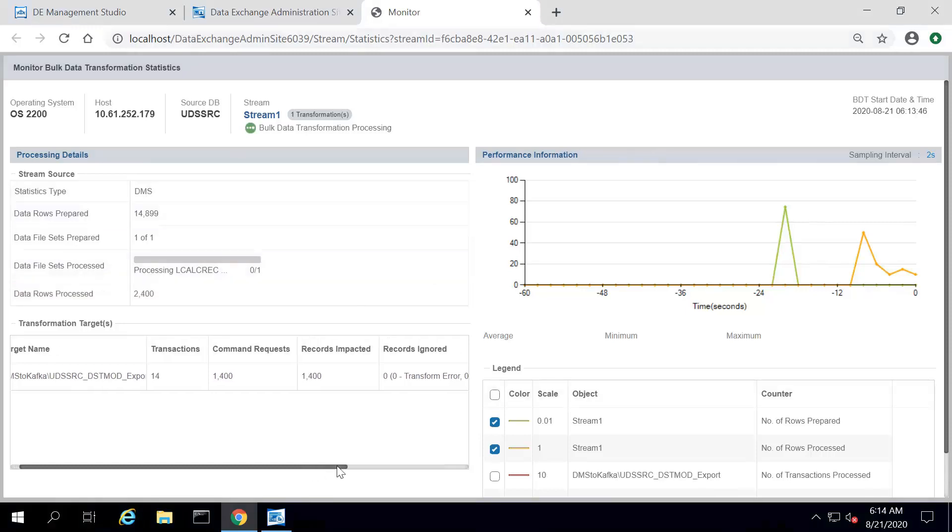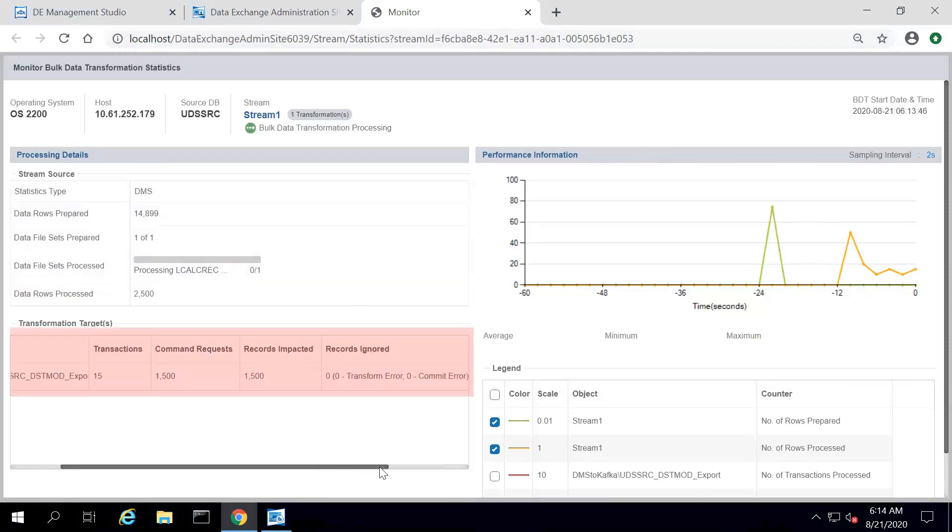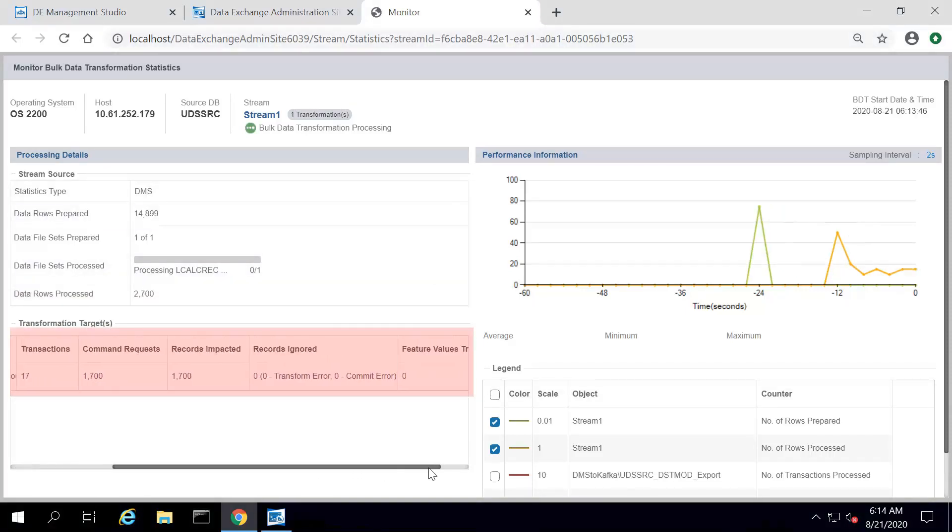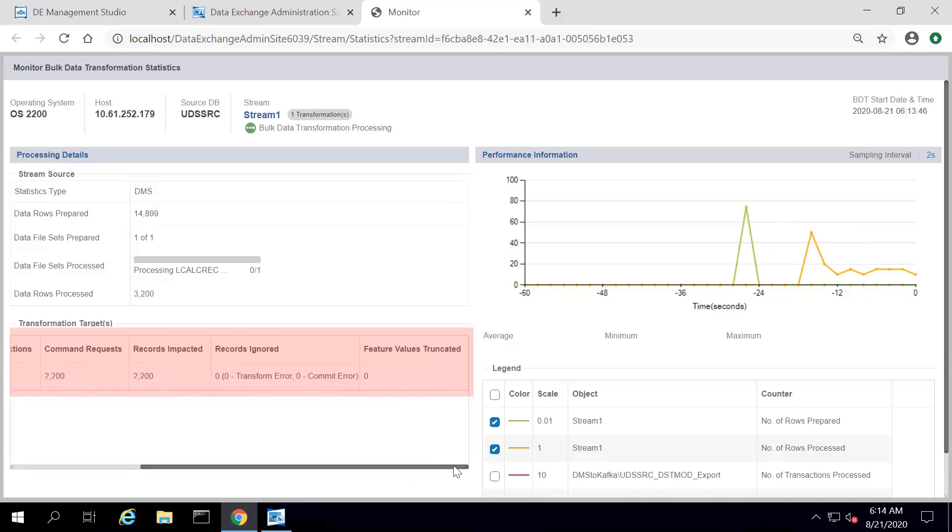You can view the target information such as number of transaction processed, number of command requested, number of records impacted, number of records ignored, and the feature values truncated.